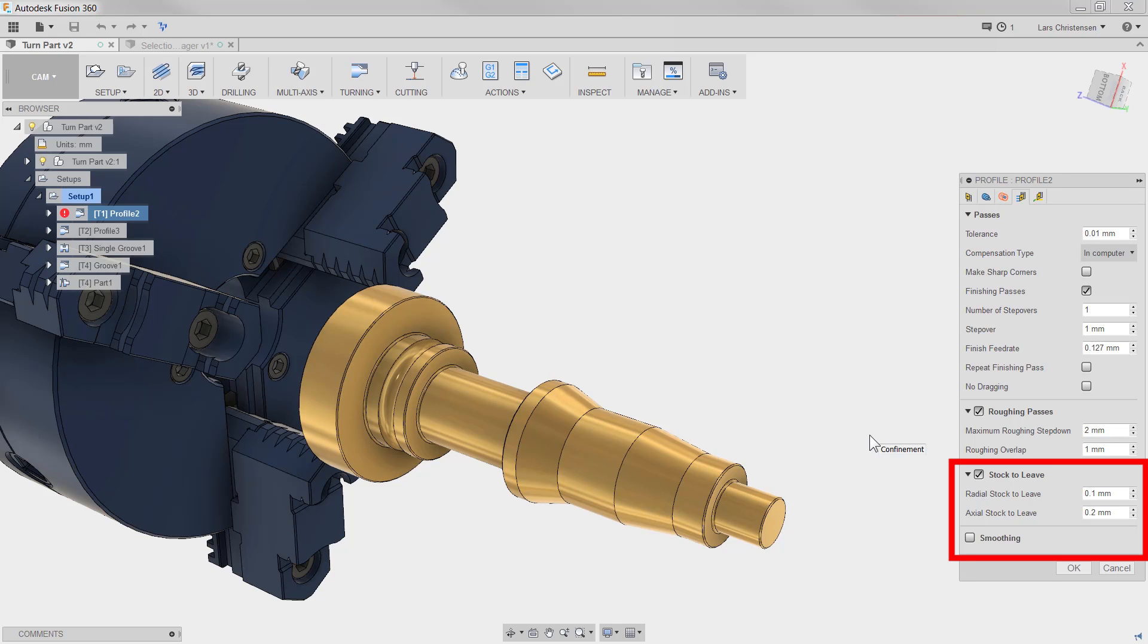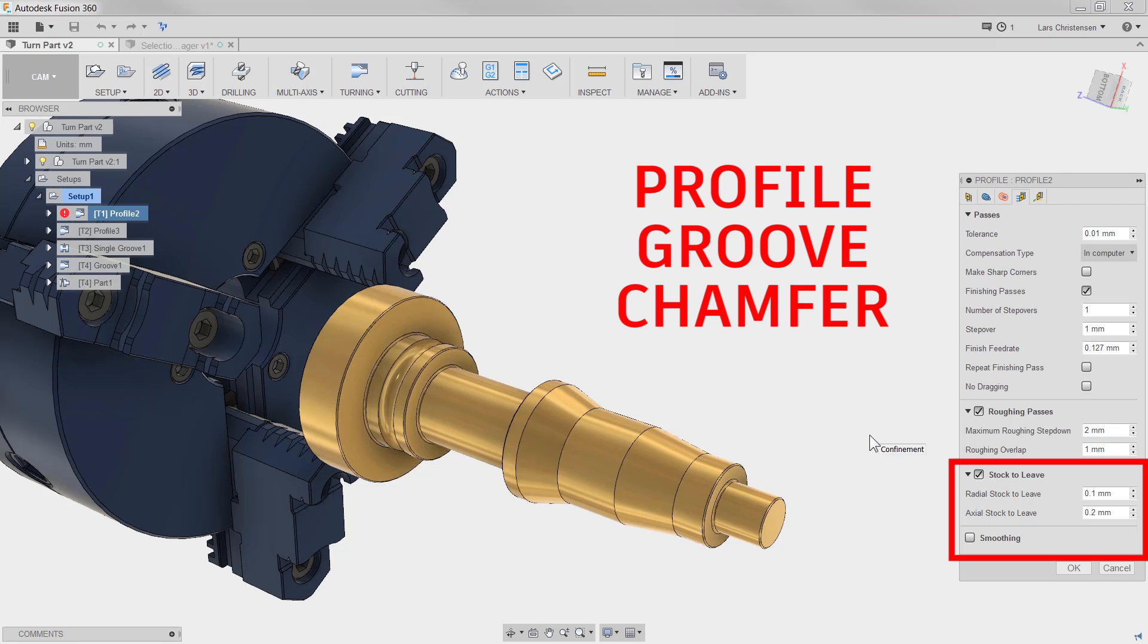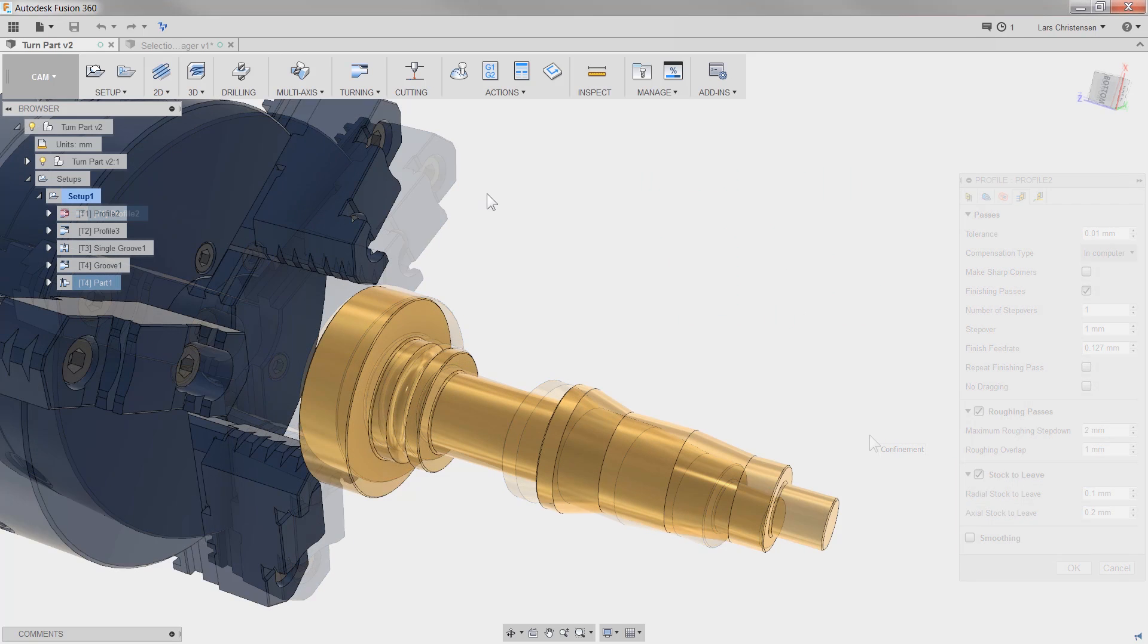Splitting this stock to leave into two separate settings is only done on settings where it makes sense. So like this one it does it on the profile, it does it on a standard grooving operation, it does it on chamfering operations.